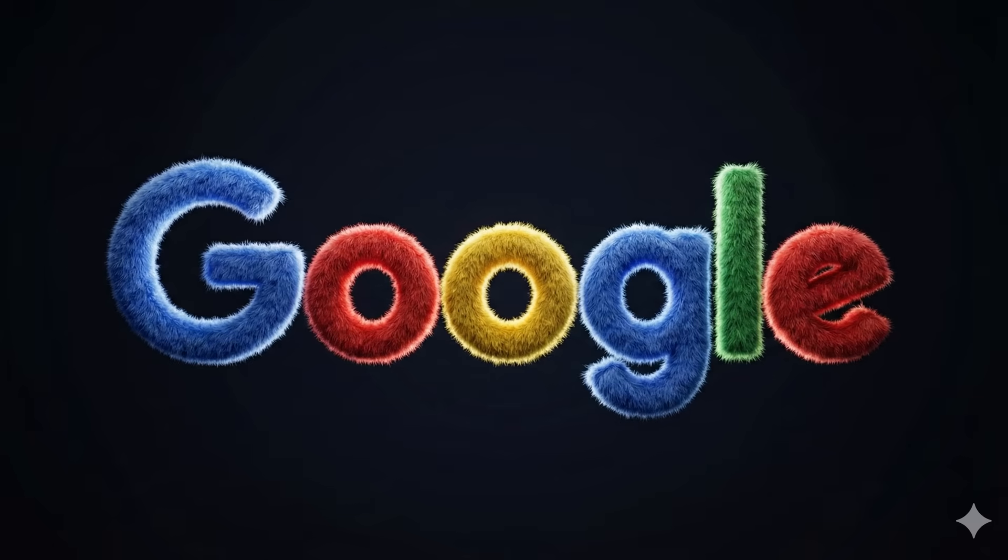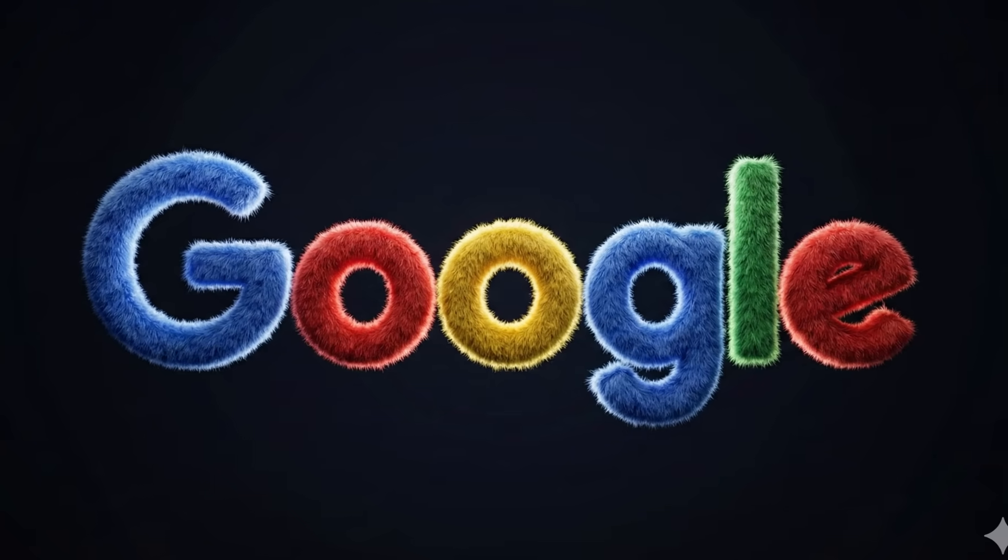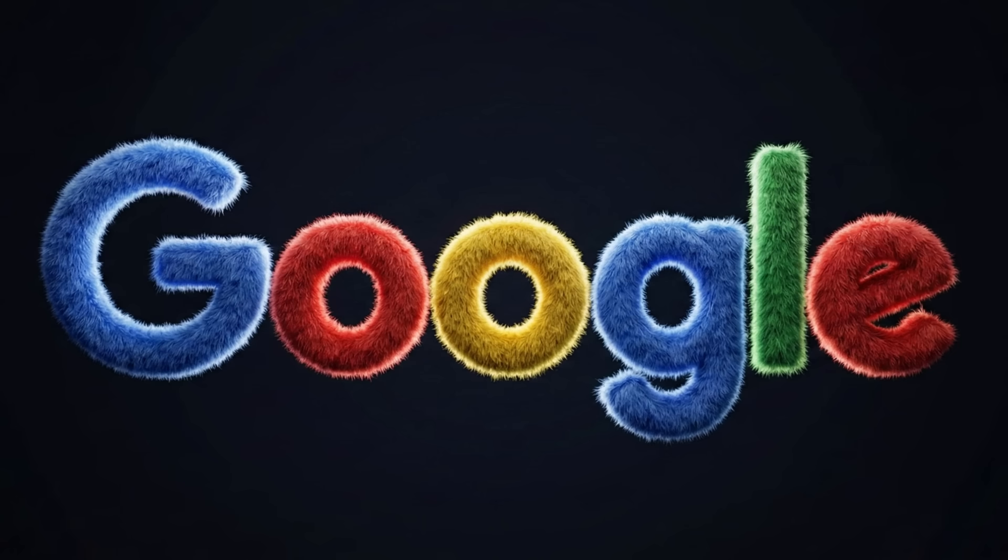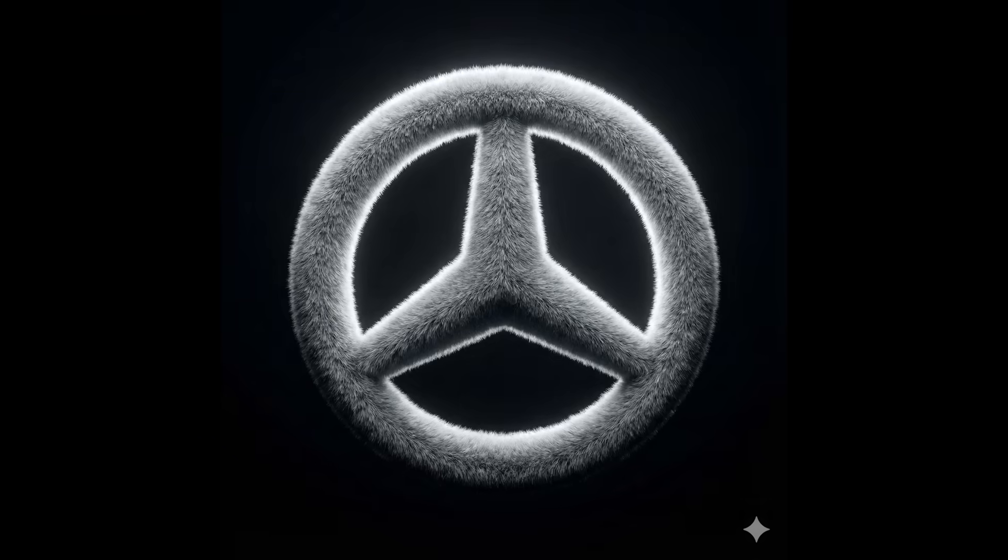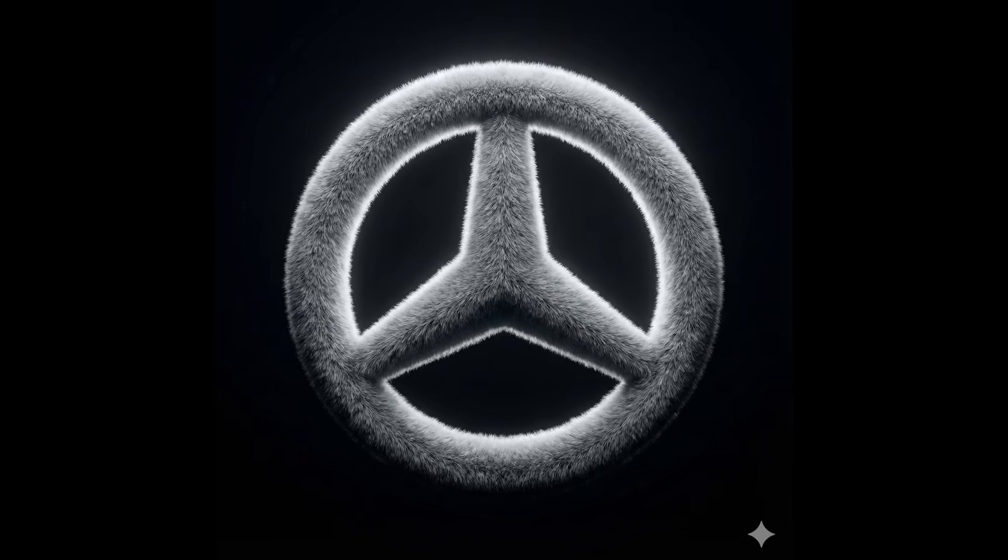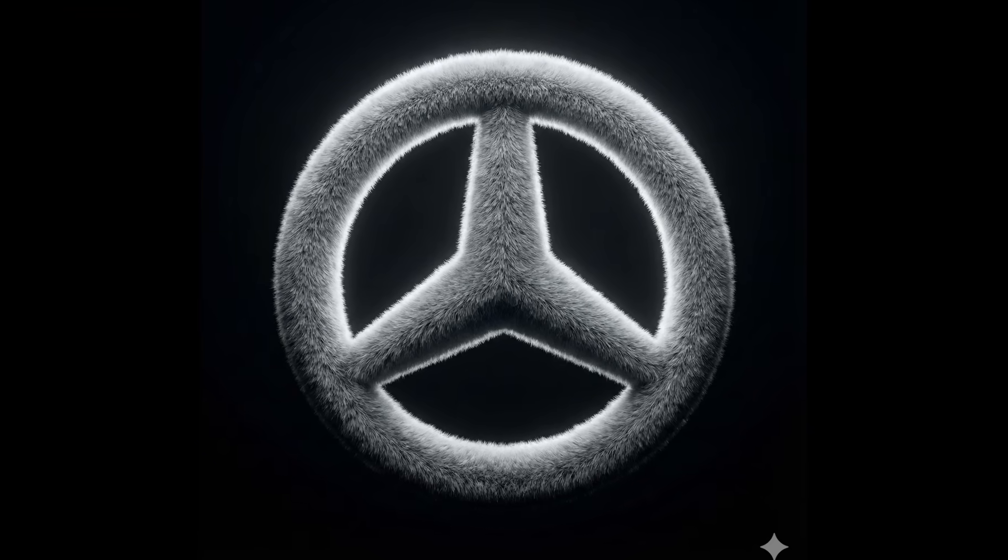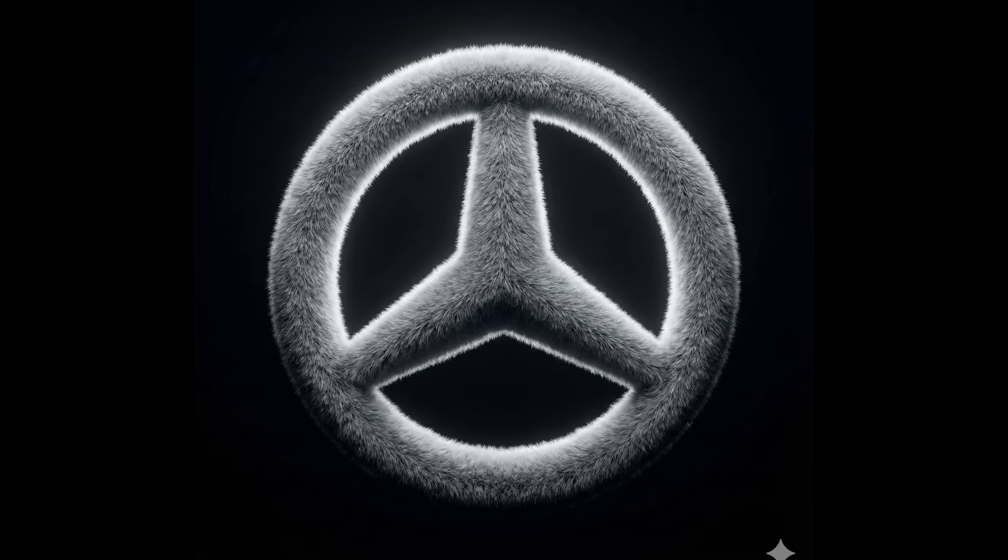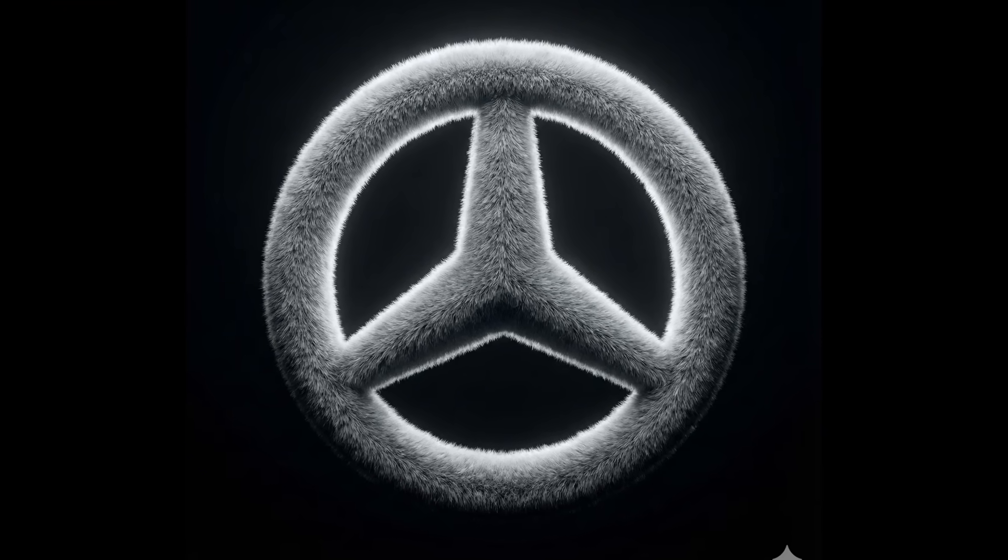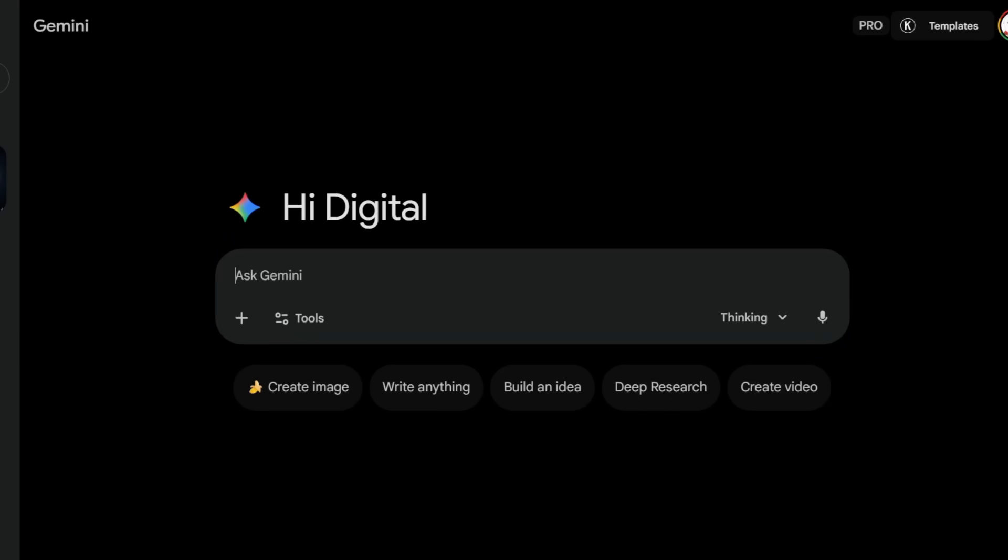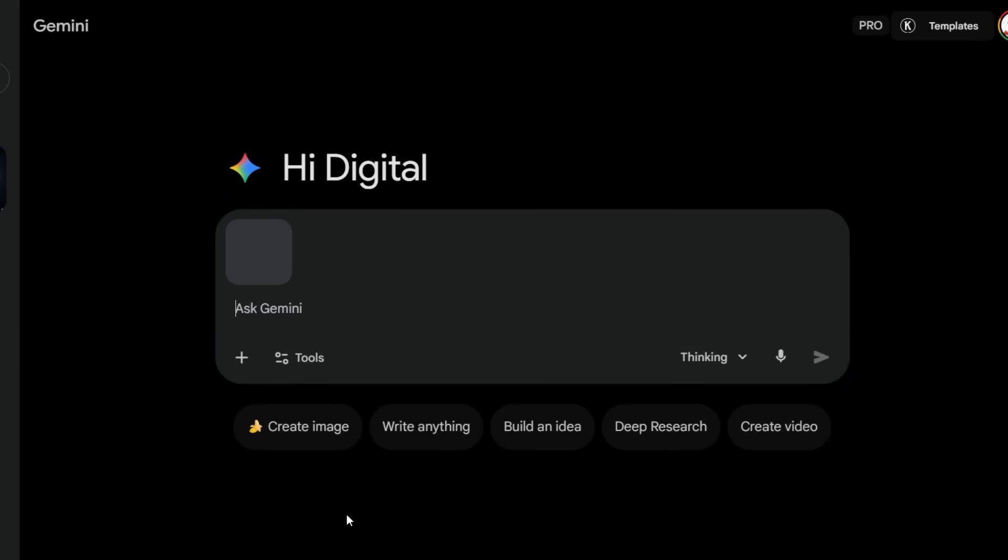The logo is fully wrapped in soft, detailed fur, floating in the center with dramatic backlighting and a dark premium background. It still keeps the original brand colors, but now it feels tactile, cozy, surreal, and ultra-modern. Now this one is super fun.